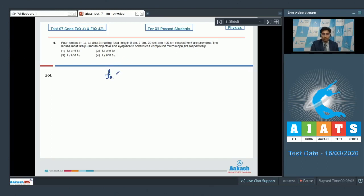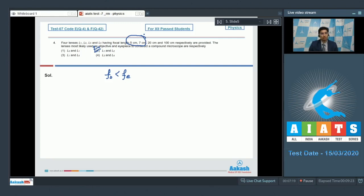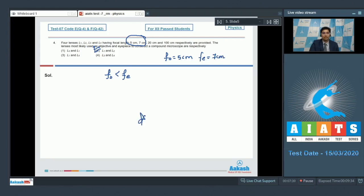It is also to be noted that f0 should be less than fe where f0 is the focal length of the objective and fe is the focal length of eyepiece. Considering all of these conditions the correct statement or the correct answer for this question should be option number 2 because these two lenses are of the smaller focal lengths and the difference between these two focal lengths is also less. It is to be known that f0 here will be 5 cm and fe would be taken to be equal to 7 cm. Therefore the answer for this question is 2.